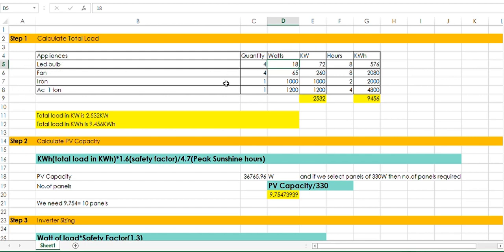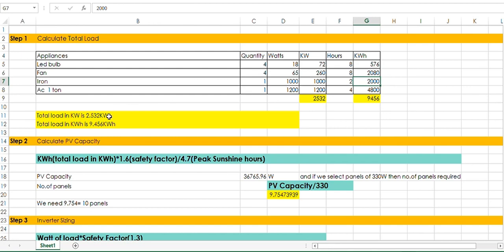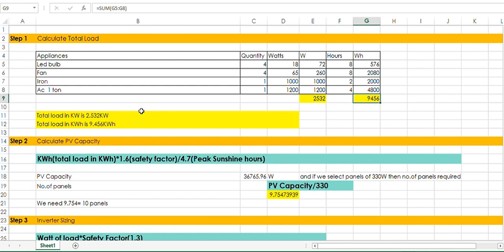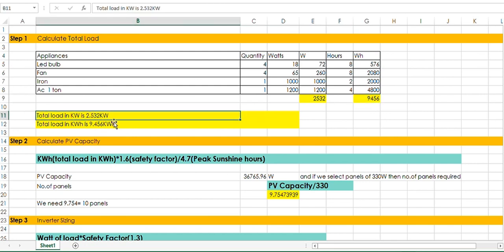All remaining appliances also calculate in this way. Iron: I have only 1 iron and the watts of 1 iron is 1000. I am using the iron 2 hours, so kilowatt hour is 2000. All values calculated the same way. The total comes to 2532. This is the watt value. And here we convert to kilowatt — 2.5 kilowatt. Total load in kilowatt is 9.45.